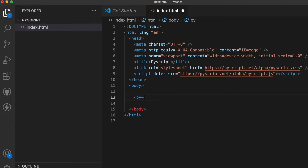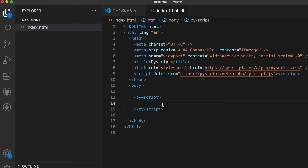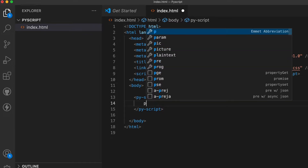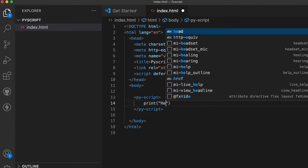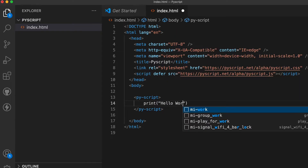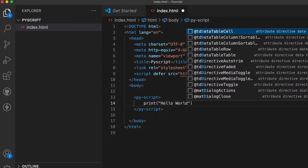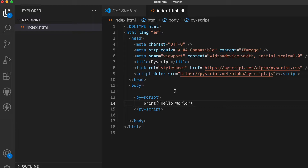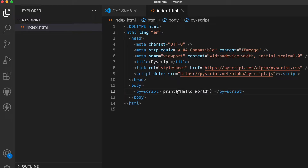To use PyScript, we just need to use the py-script tag. Inside that tag, write the Python program you want to run in the browser. Let me write a simple program: just type 'print("Hello World")'. Now let me save this application.